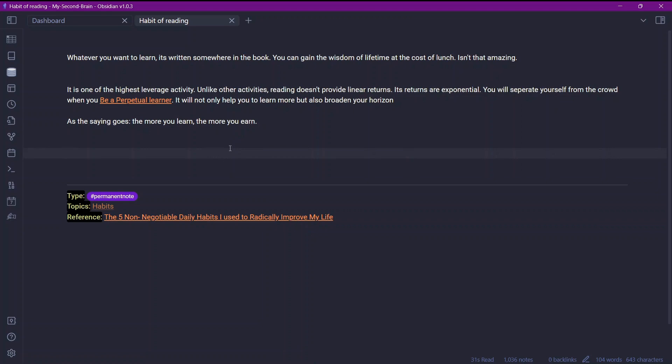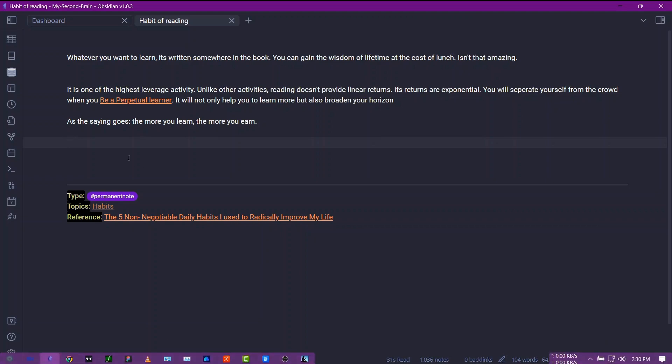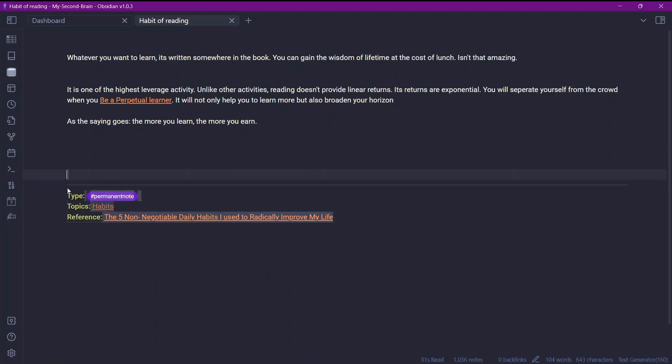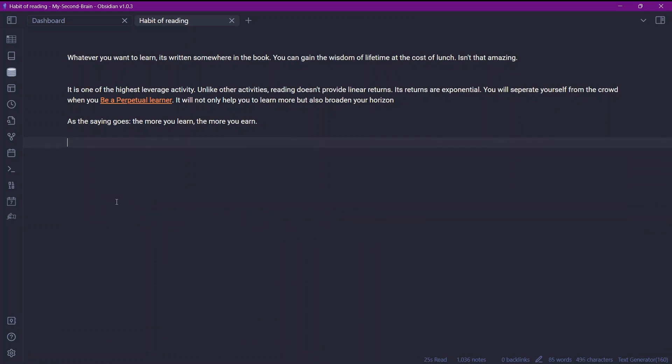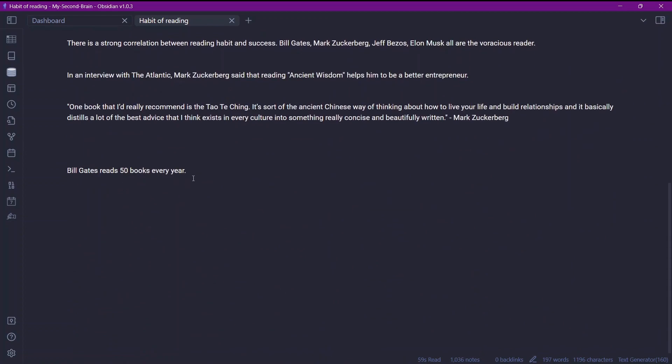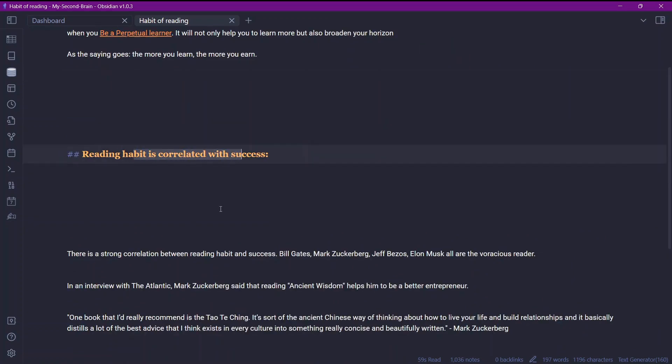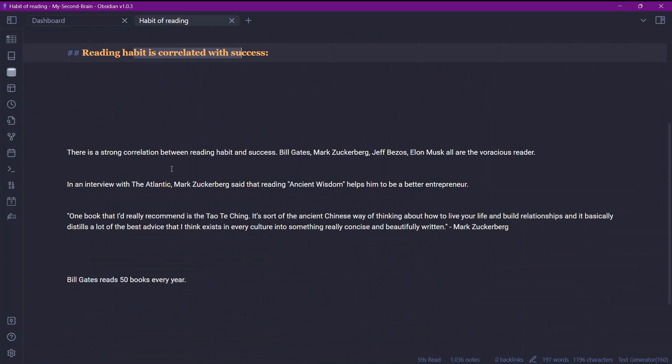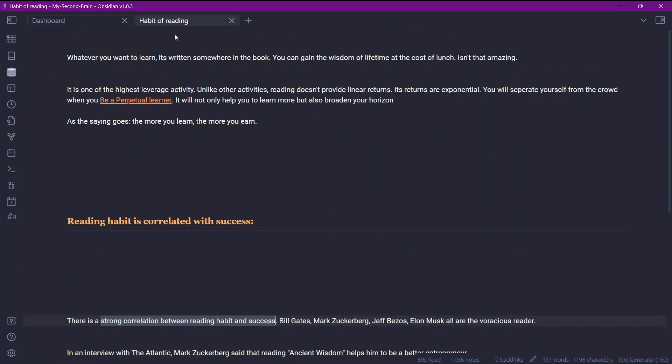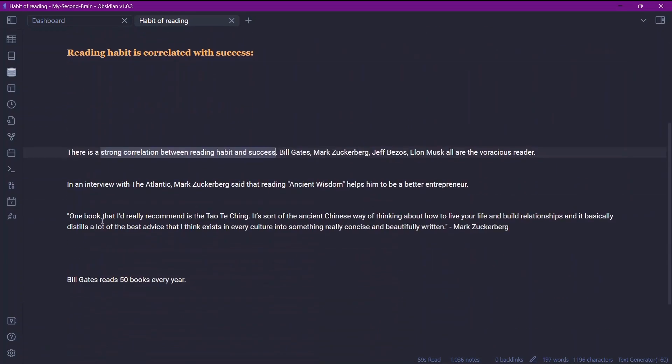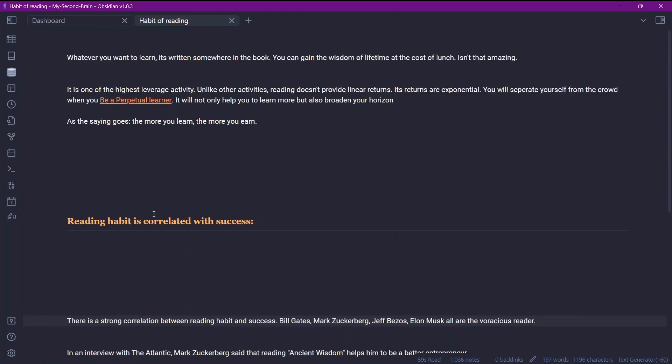So if you use the generate text command let's use the hotkey for generate text that is Control J. And you can see here text generator is processing. Let me just remove this from here for a second. Let me use the hotkey for text generator. Control J and you can see text generator is processing over here. And here is the writer writing something. Reading habit is correlated with success. This particular atomic note was about the habit of reading. And it has suggested some topics over here. Now this is a simple example of using the AI writer to generate text without using metadata.